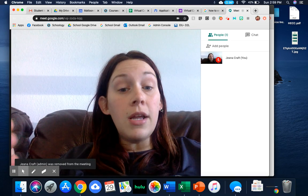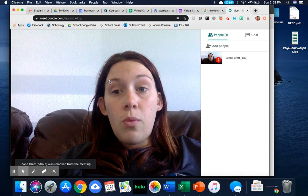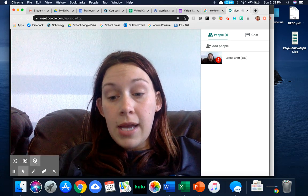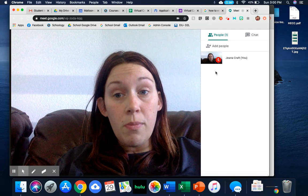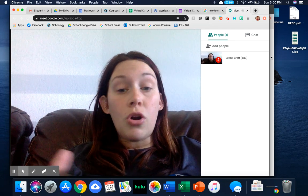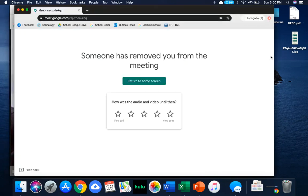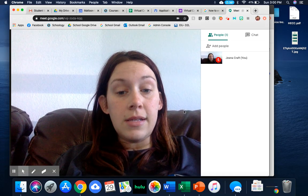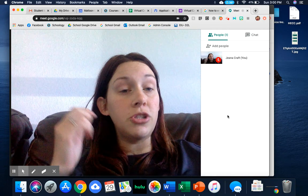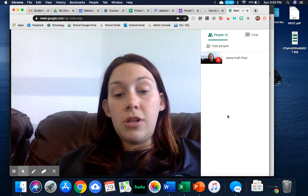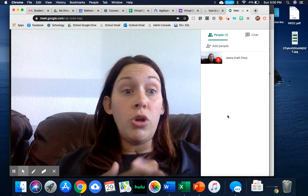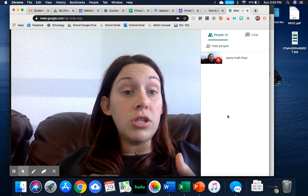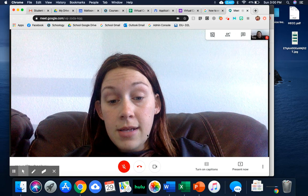Then it just goes back to whoever else is in here. Now, whenever I close out from this Google Meet, it will no longer be accessible by students. Even if they put that same code in, they will not be able to access this Google Meet, which really gives us a lot of control. It helps make sure that students aren't having potentially inappropriate conversations using our Google Meets that we're just not even aware of.